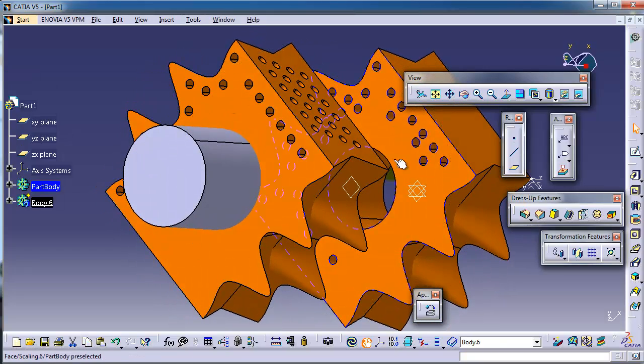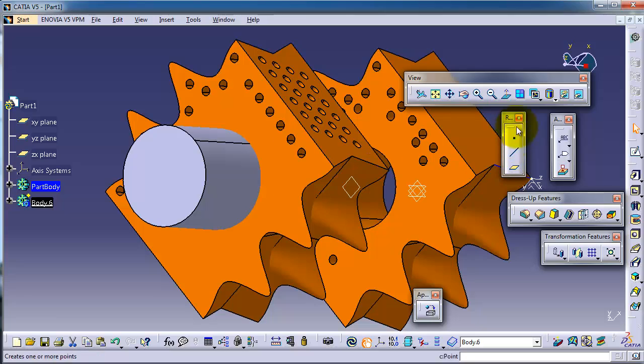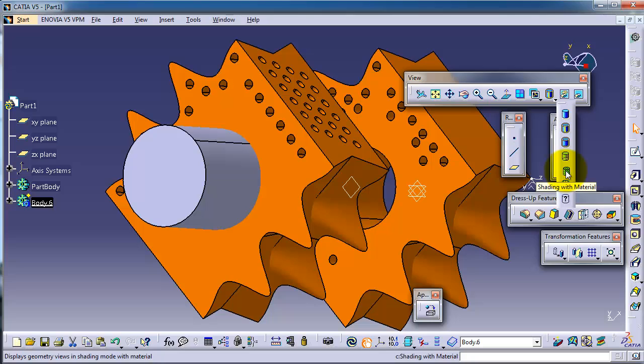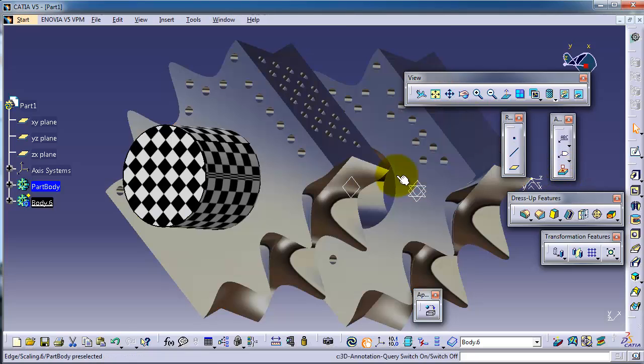As we mentioned before in the previous tutorial, if you don't see your material shaded on your part, we said in the previous tutorial you have to choose the shading with material so now you can see the material which you picked.